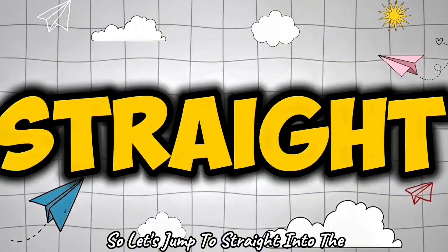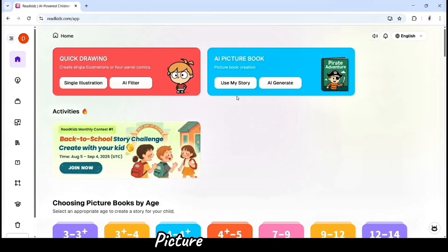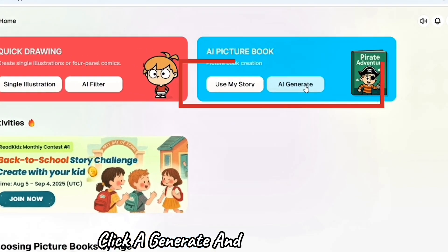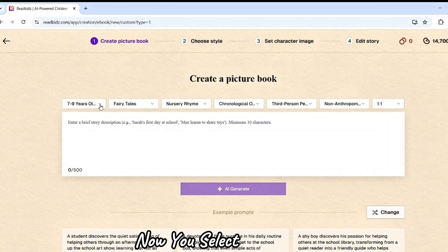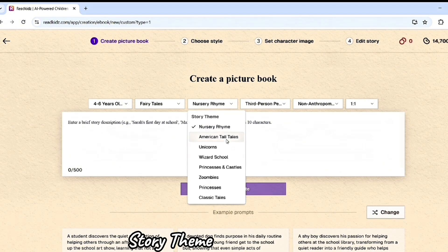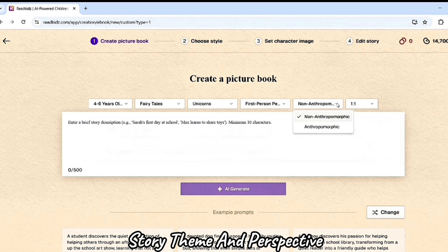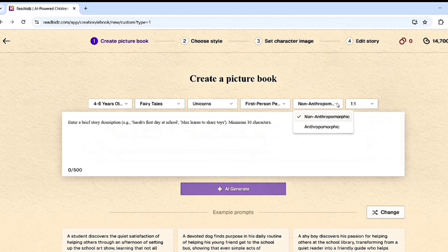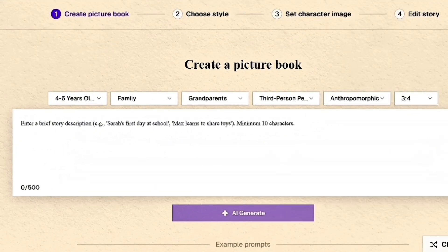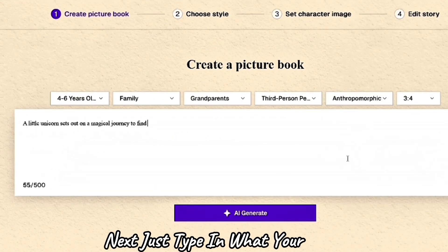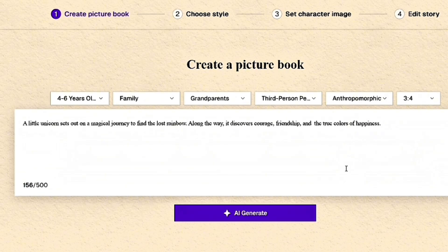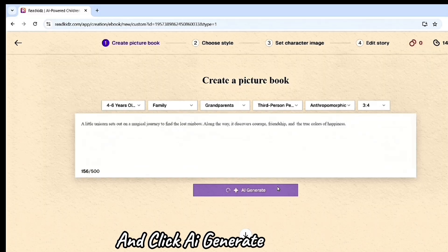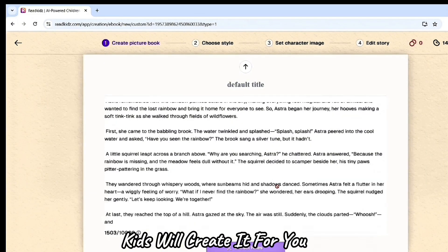So let's jump straight into the process and see how it works. Feature one: Picture Book Creator. Simply enter one sentence, click generate, and instantly get a full storybook with matching illustrations. Now you select story type, story theme, and perspective, and the ratio of the book. Next, just type in what your story is about and the style you want, then click AI Generate. ReadKits will create it for you in seconds.